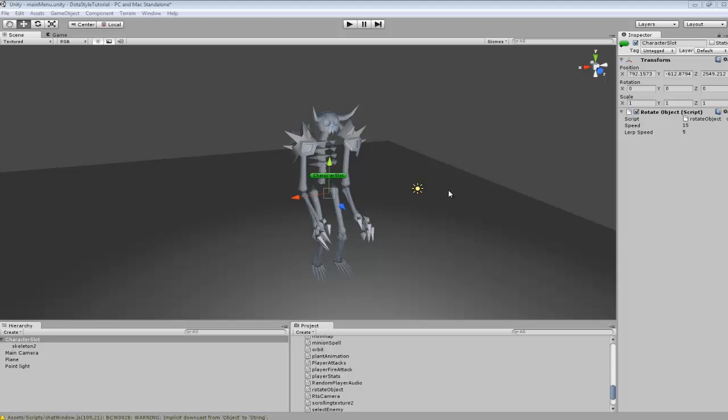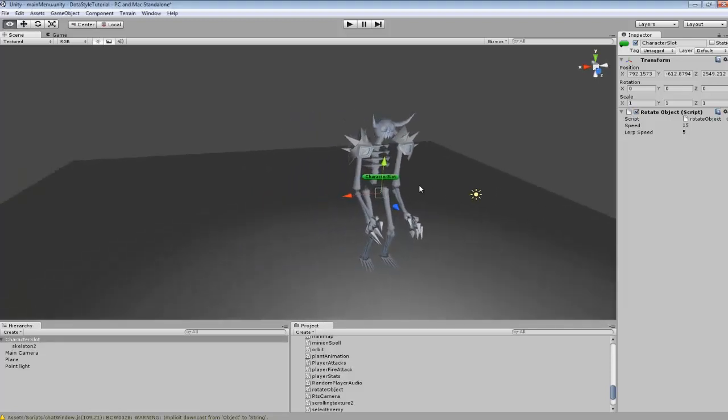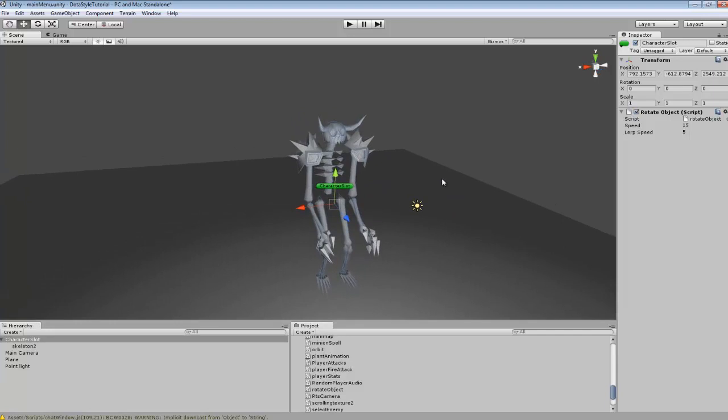Hey guys, in this tutorial I'm going to be going over how to create a simple character menu screen. This is pretty much just going to be showing how to click and drag and rotate your character around.